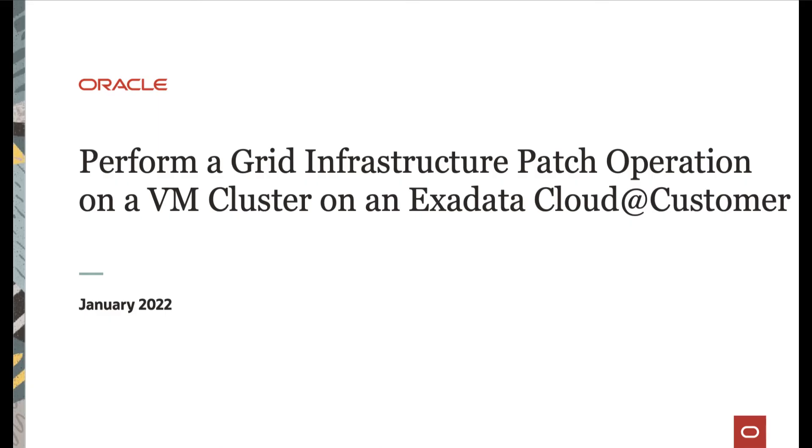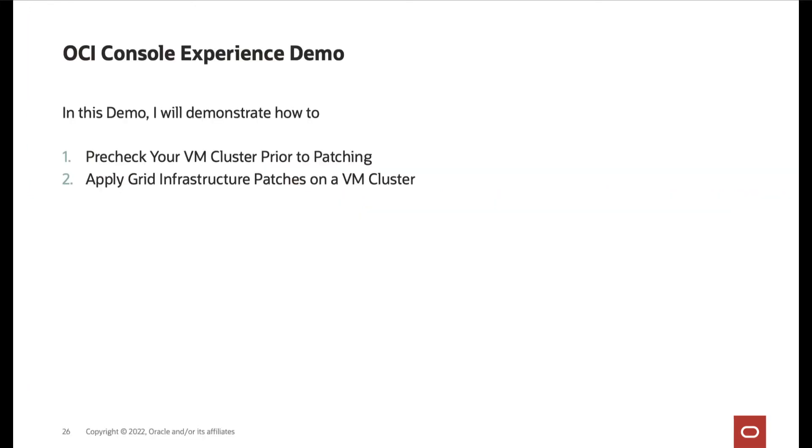Hi, in this video, we will cover performing a grid infrastructure patch operation on the VM cluster on an Exadata Cloud at Customer. In this demo, I will demonstrate how to pre-check your VM cluster prior to patching and how to apply grid infrastructure patches on a VM cluster.